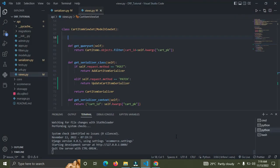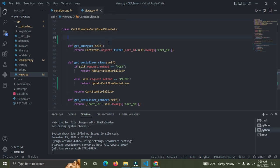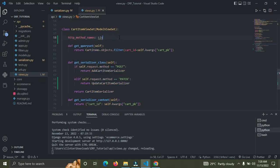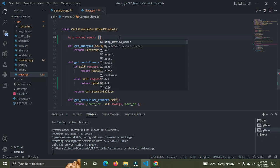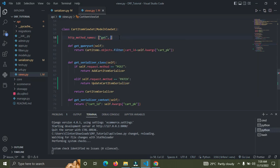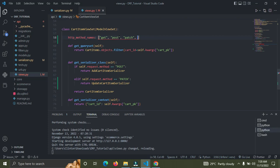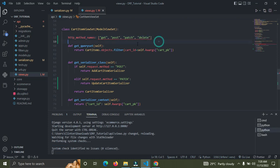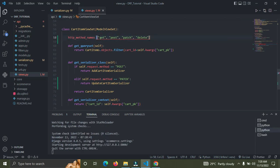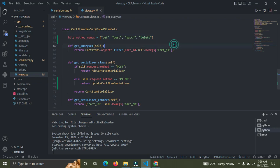In the CartItem ViewSet, I'm going to list out the methods I need. So I'll set http_method_names equal to a list of strings: 'get', 'post', 'patch', and 'delete'. That should be equal to, not double-equal, so now I think it should be fine.